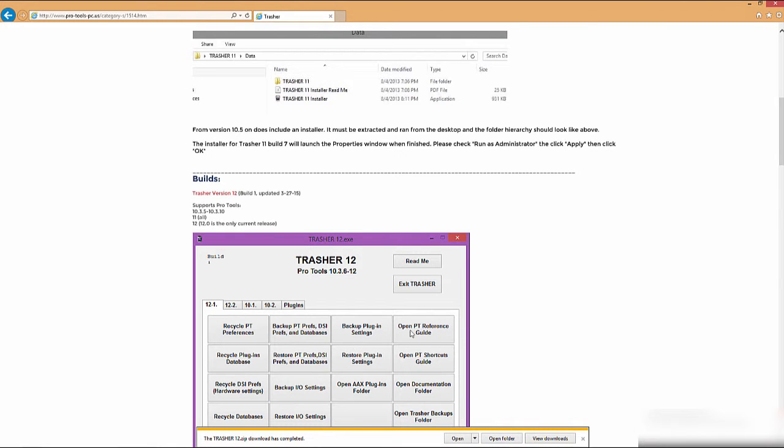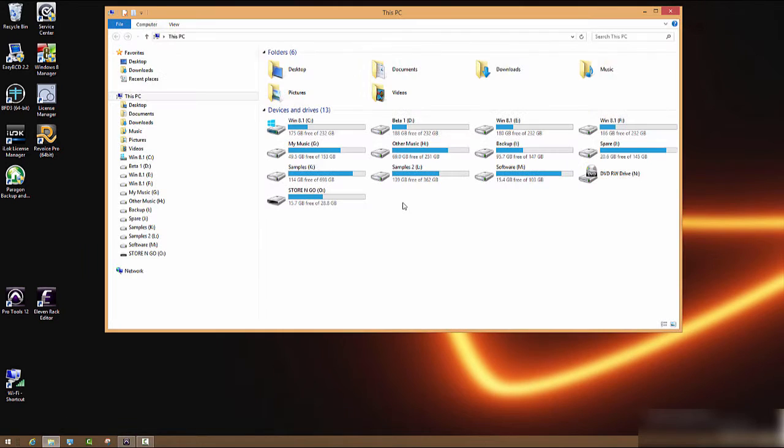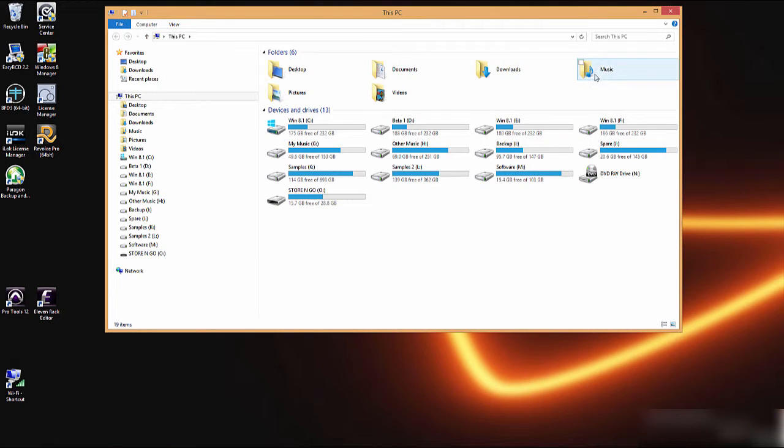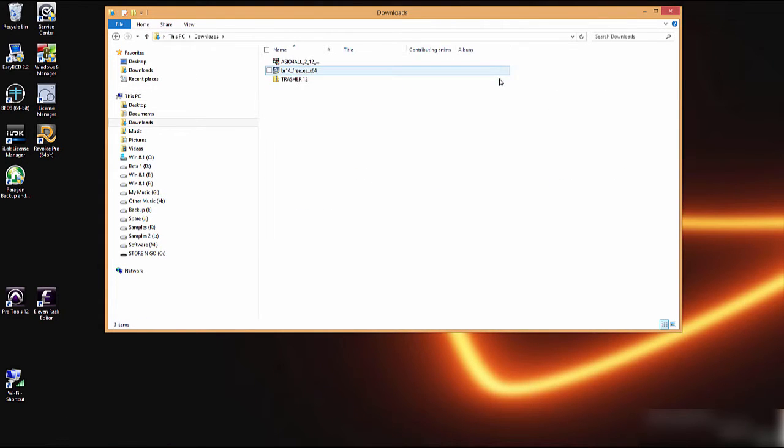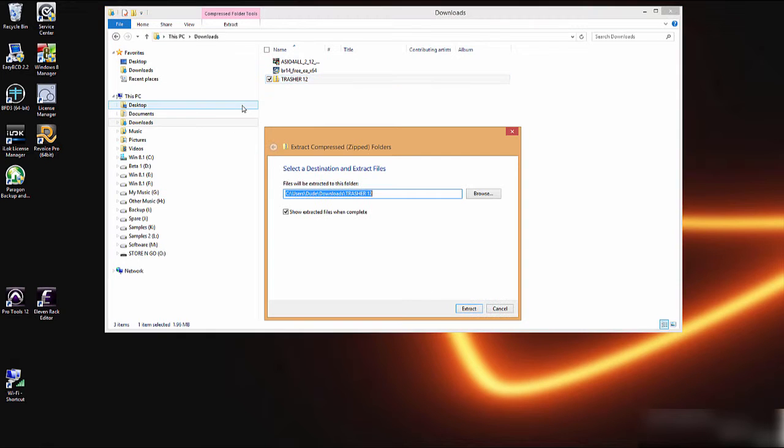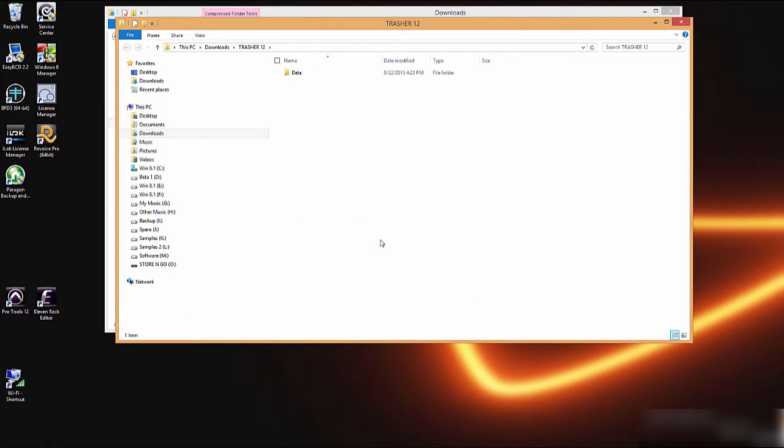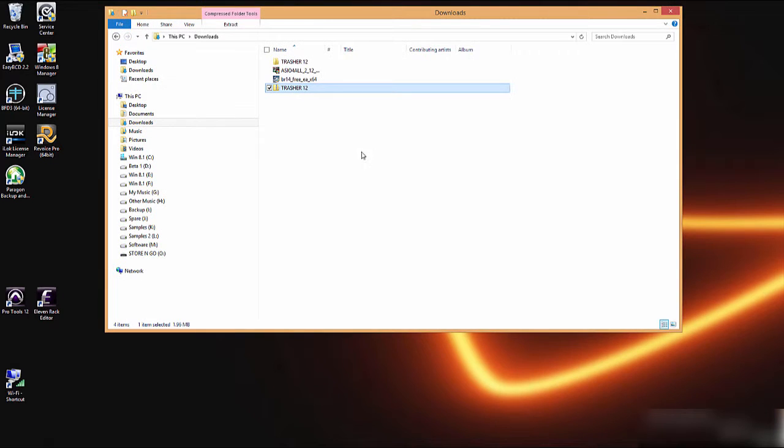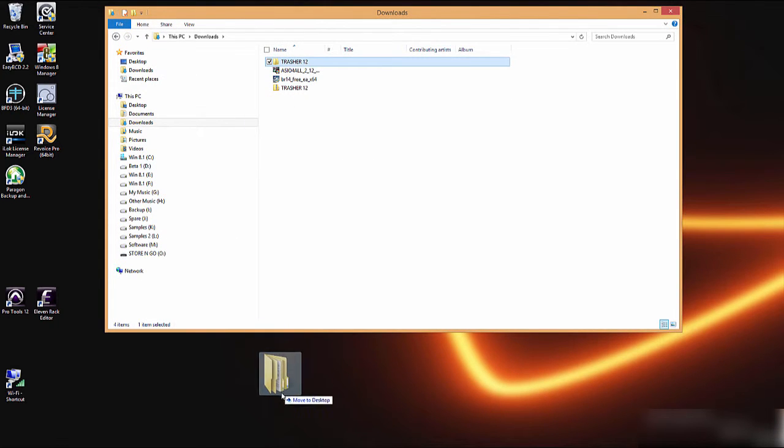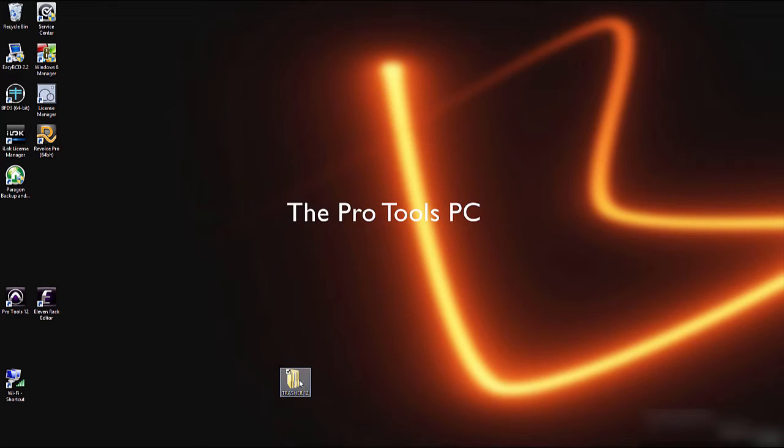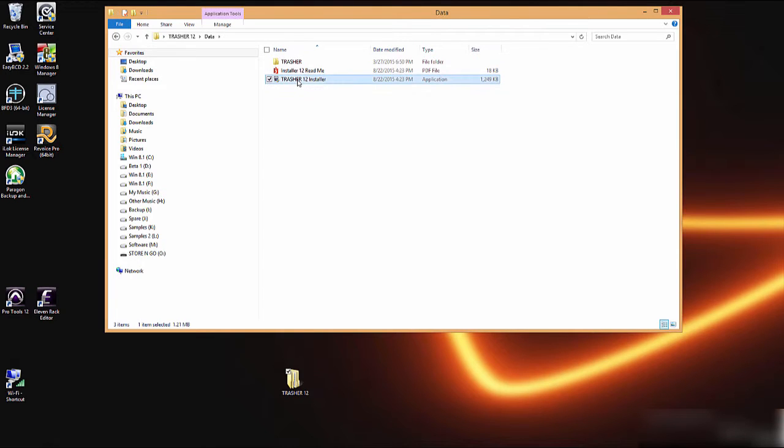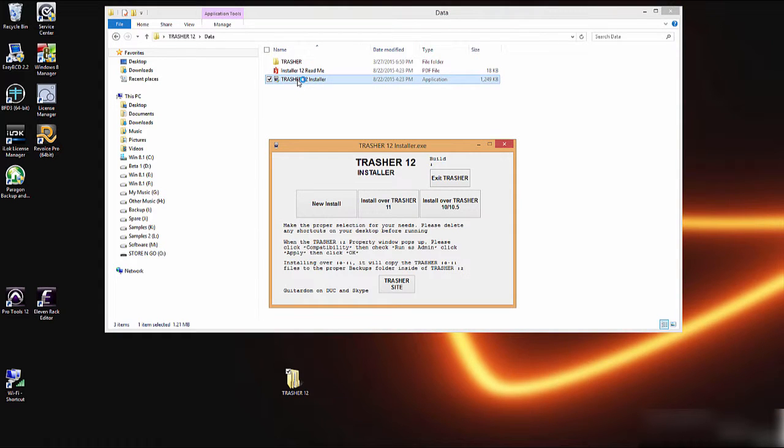After it's saved, let's go ahead and close our web browser and then we can just open our download folder. Here it is, Trasher 12, so let's extract it. There it is. Let's go ahead and copy it onto the desktop.